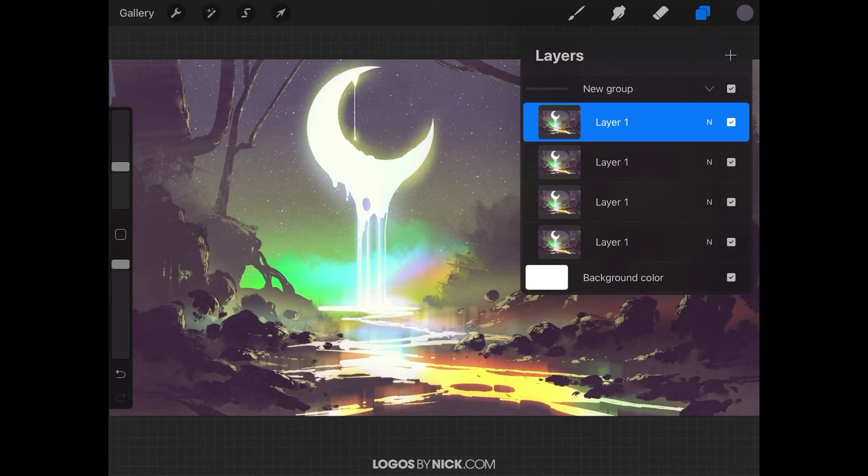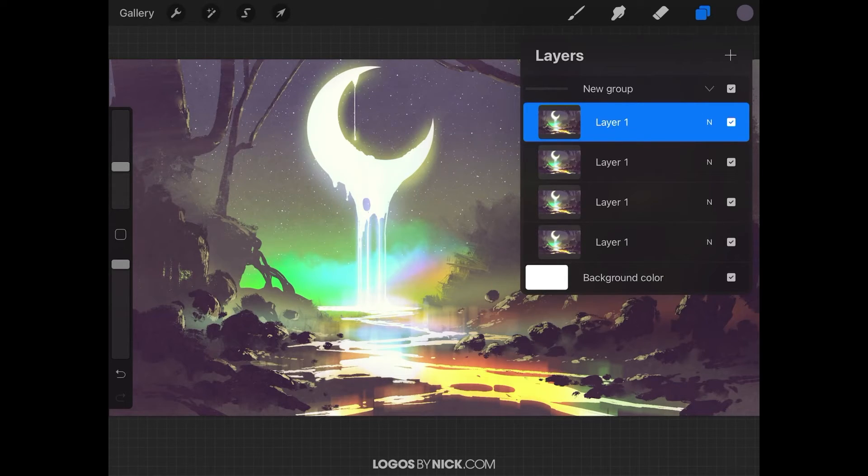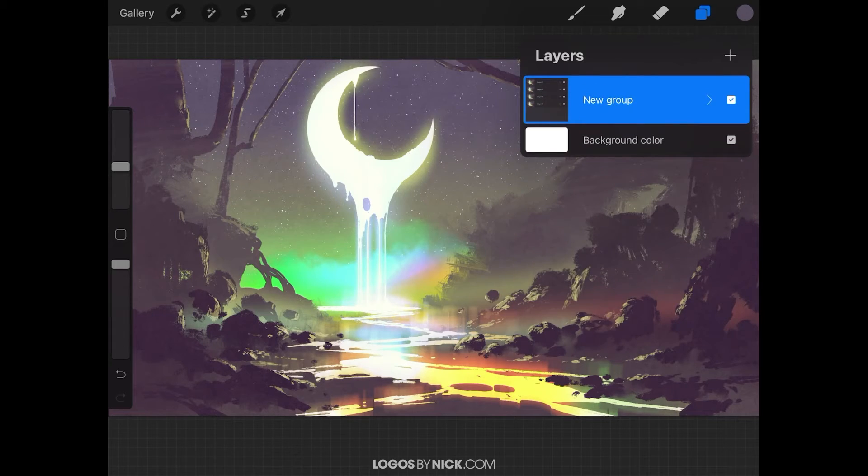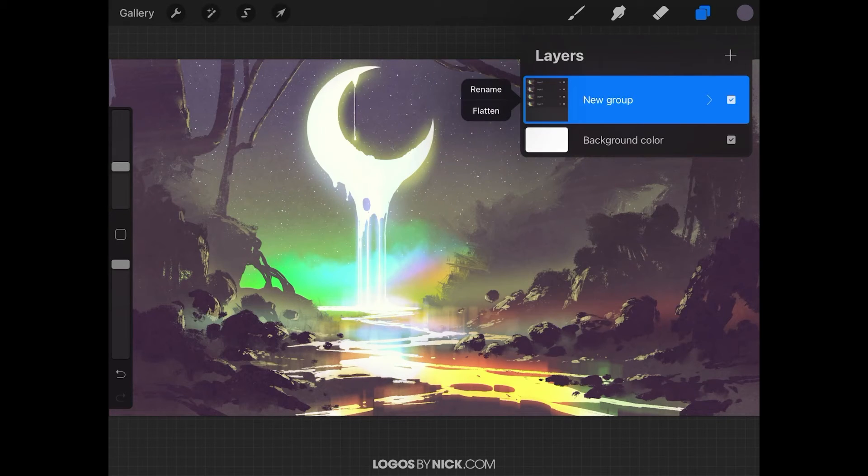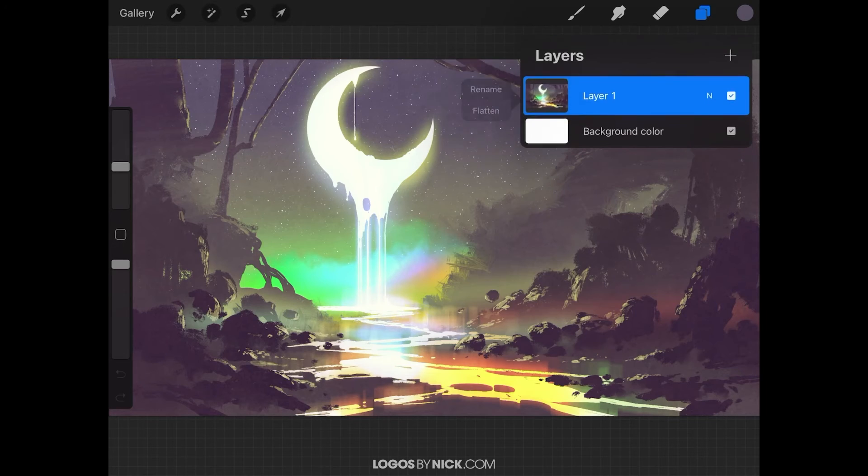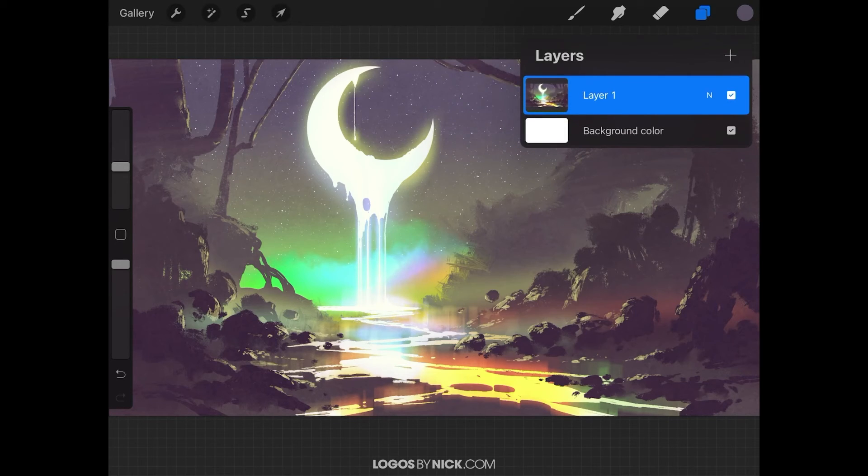Now we want to collapse this group right here up top where it says new group. Just tap on this down arrow and it's going to collapse that group. What we want to do now is flatten that. I'm going to tap on this group to get this little flyout menu, and I'm going to tap on where it says flatten. And there you go. Just like that, we have merged multiple layers in Procreate.